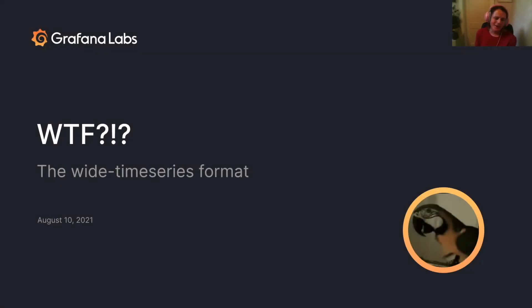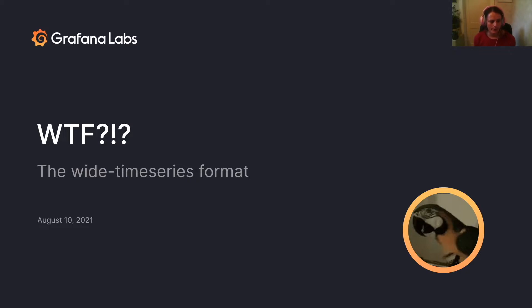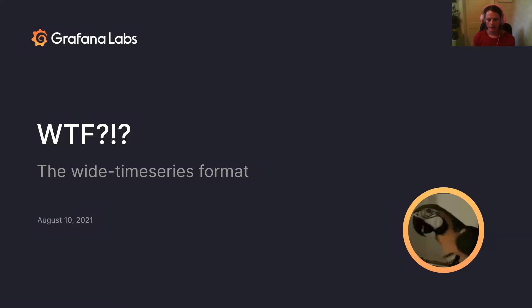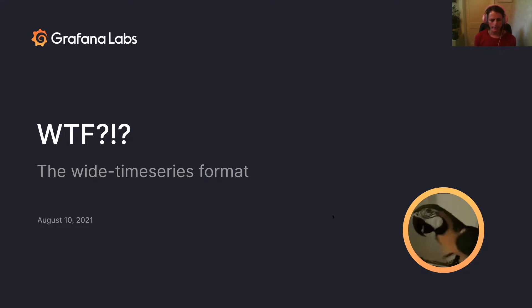Right, so yes, as Sam has mentioned, my name is Stephanie Closson, and I'm here to talk about WTF, the wide time series format. I'm curious if you recognize the parrot, then hopefully you've caught my gag. And if you don't recognize the parrot, then I highly recommend you YouTube WTF parrot after we're all done.